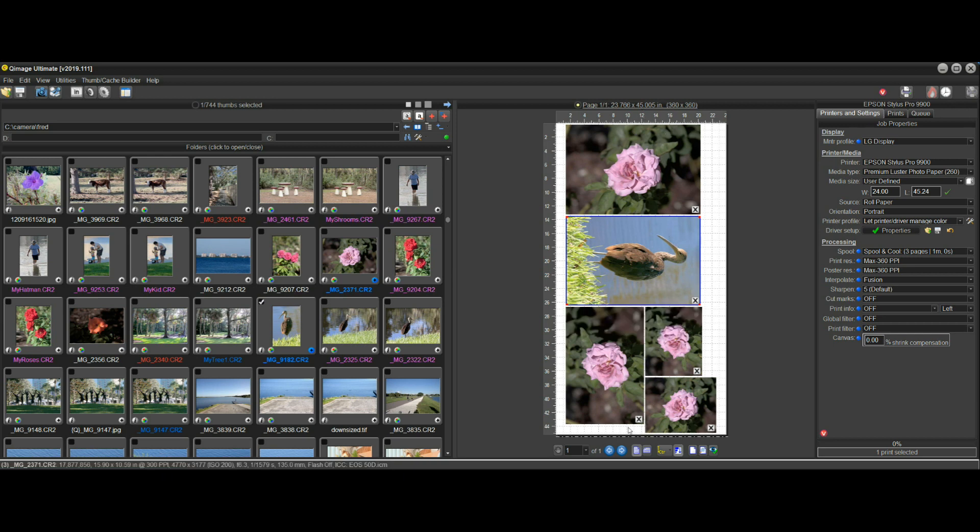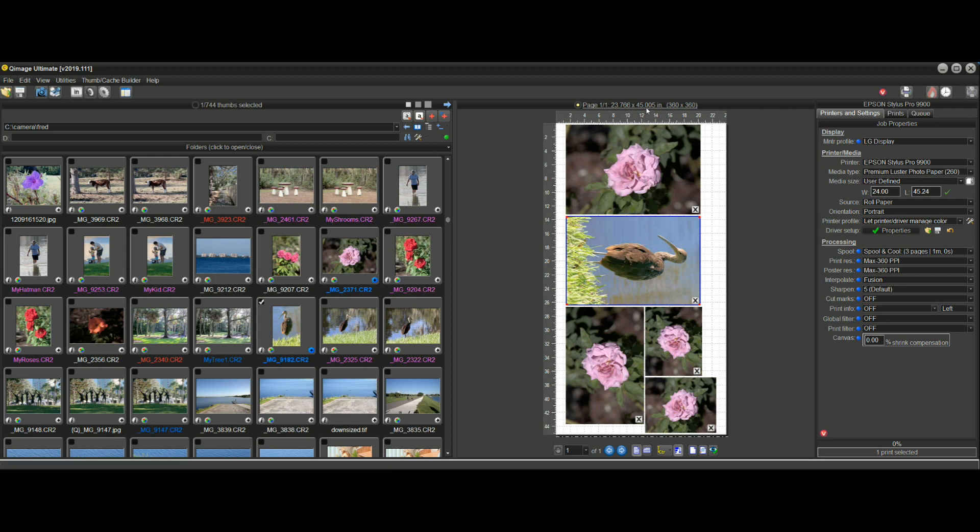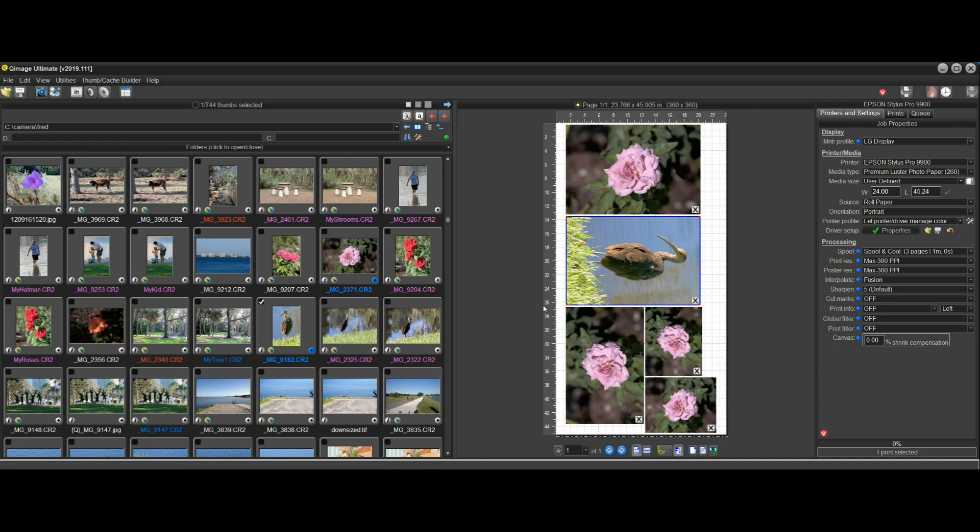We can see that we have one page here. It fit everything on one page and it picked 45, just a little over 45 inches for the length because that's what was needed for this layout.